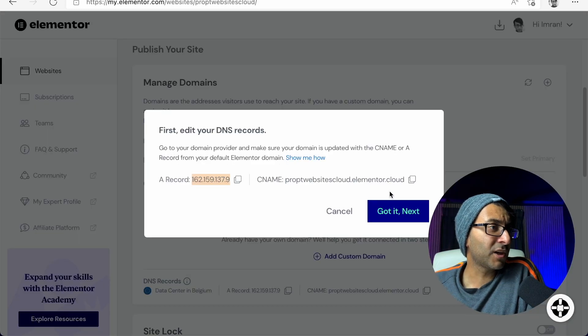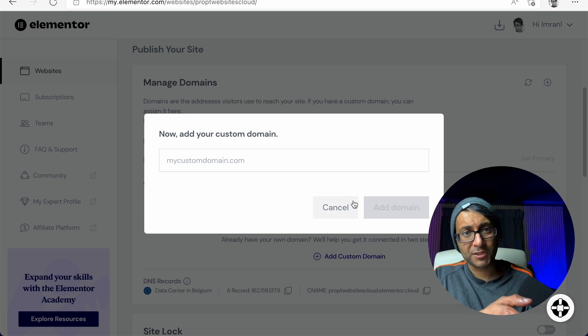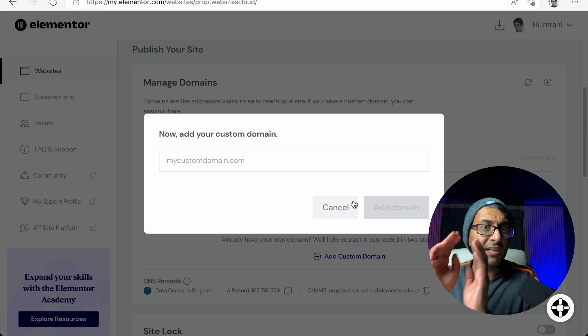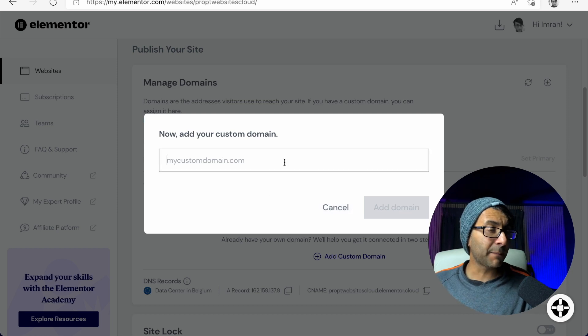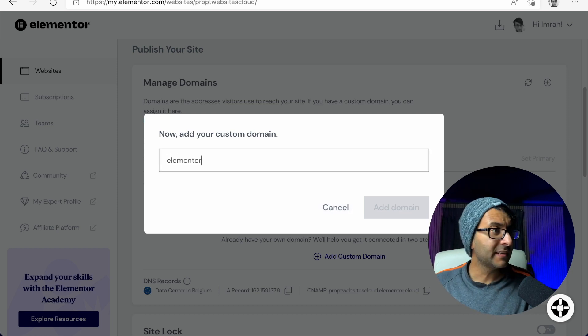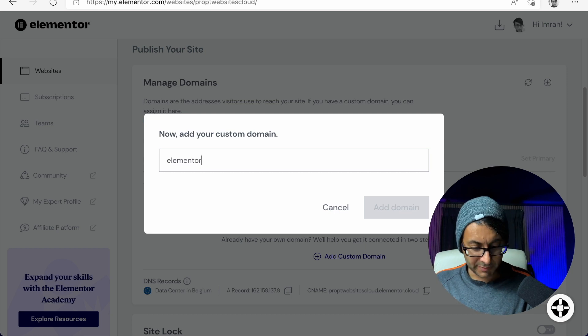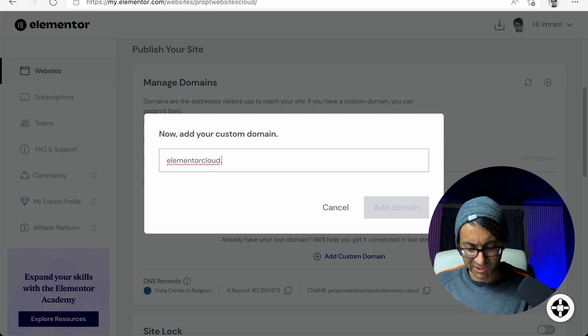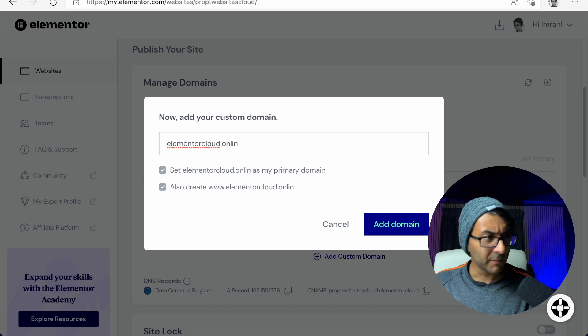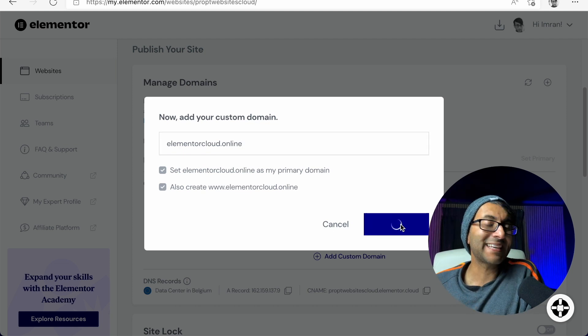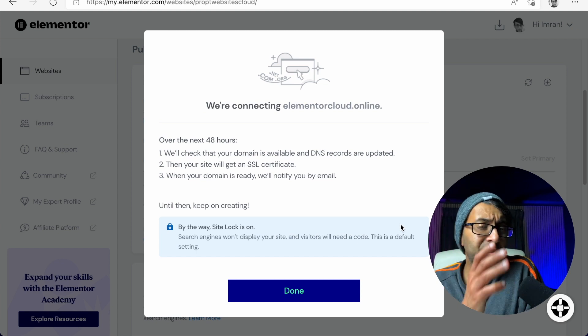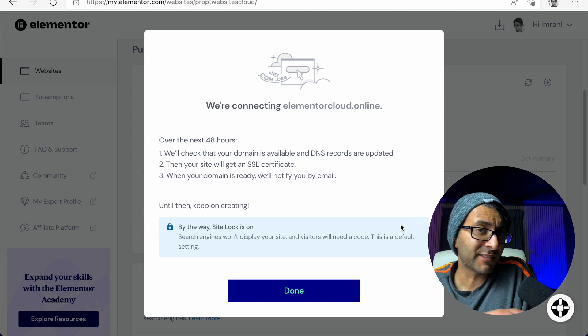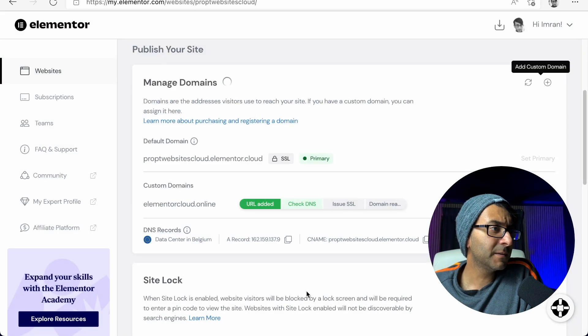So I'm back on Elemental Cloud. I've just said okay, got it because I've put the A record in. I'm now going to put in my custom domain. So it was elementalcloud.online. I'm going to click add domain. So this could take 48 hours. I have found it took an hour. I'm going to click done.